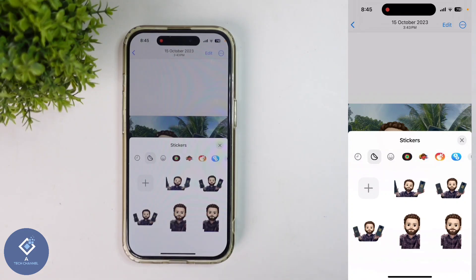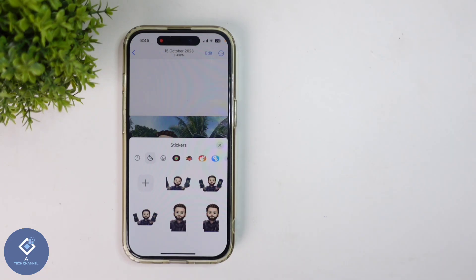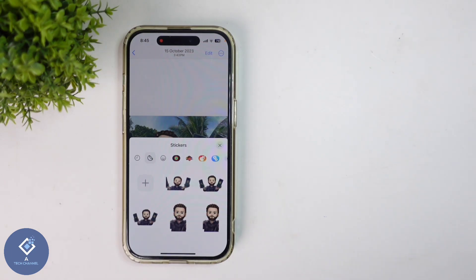If you want to use the stickers in WhatsApp, Instagram, Telegram or any other applications, you can do that. So this way, you can easily add stickers from your own photo in Apple iPhone. Hope this video was helpful for you. If you find it helpful, consider subscribing. See you in the next video.